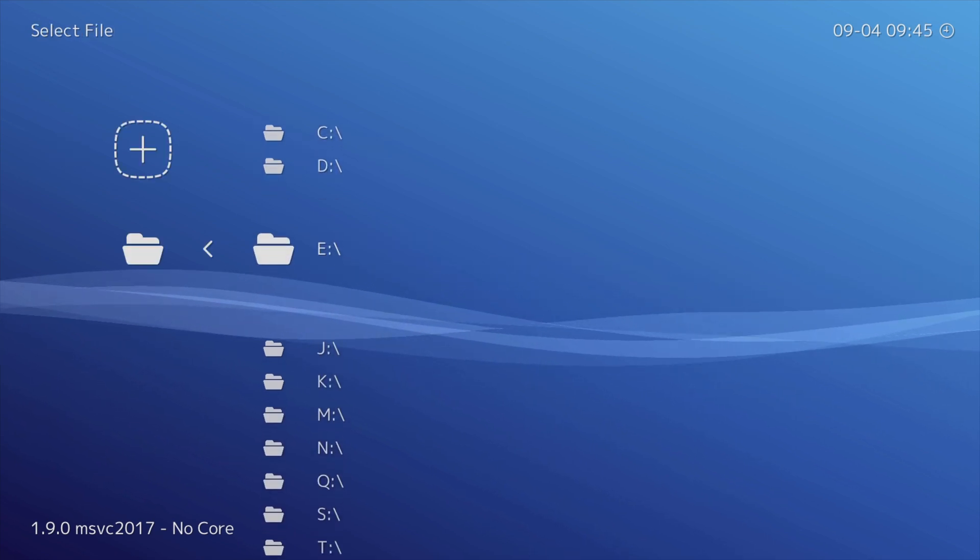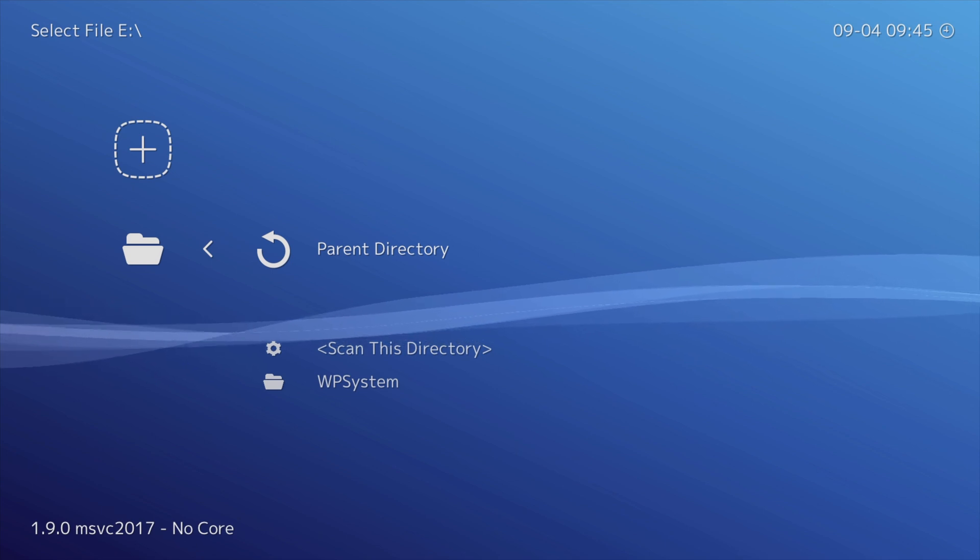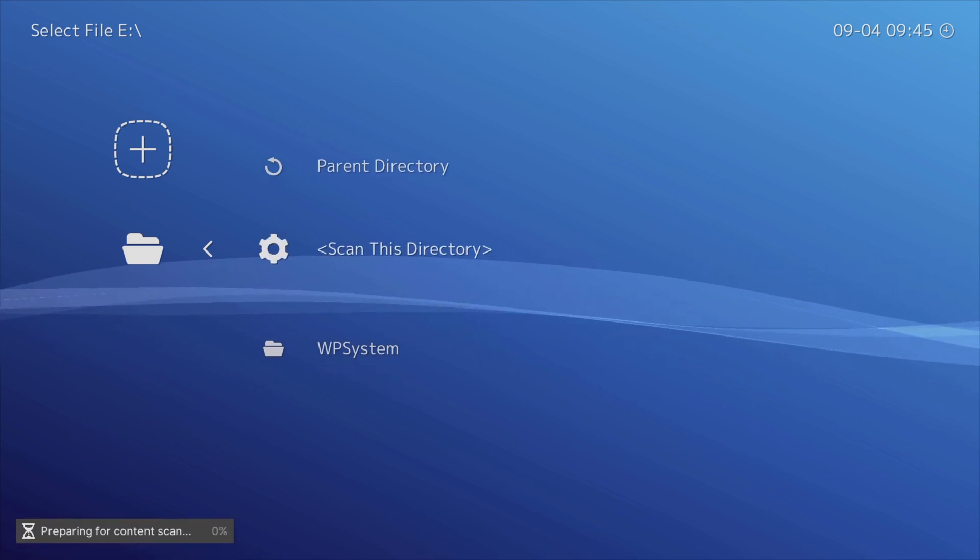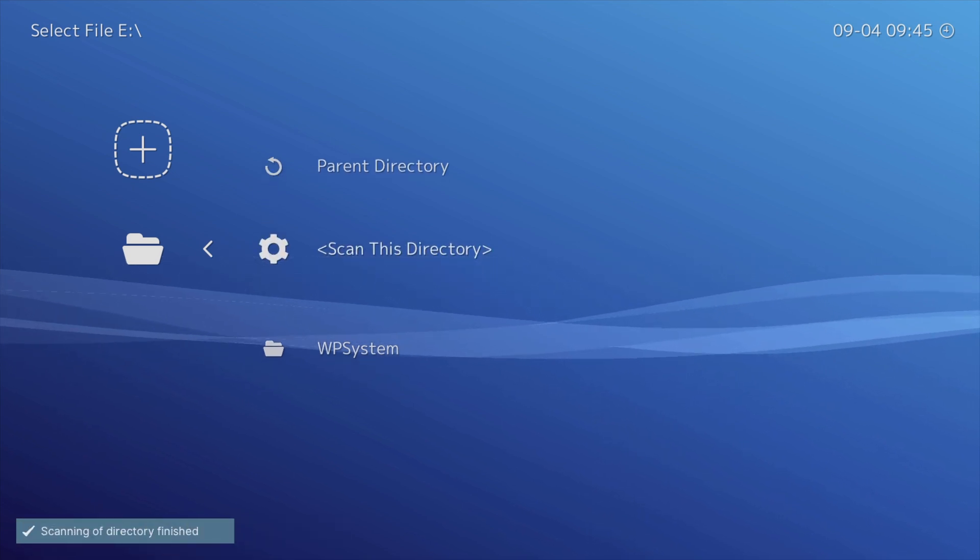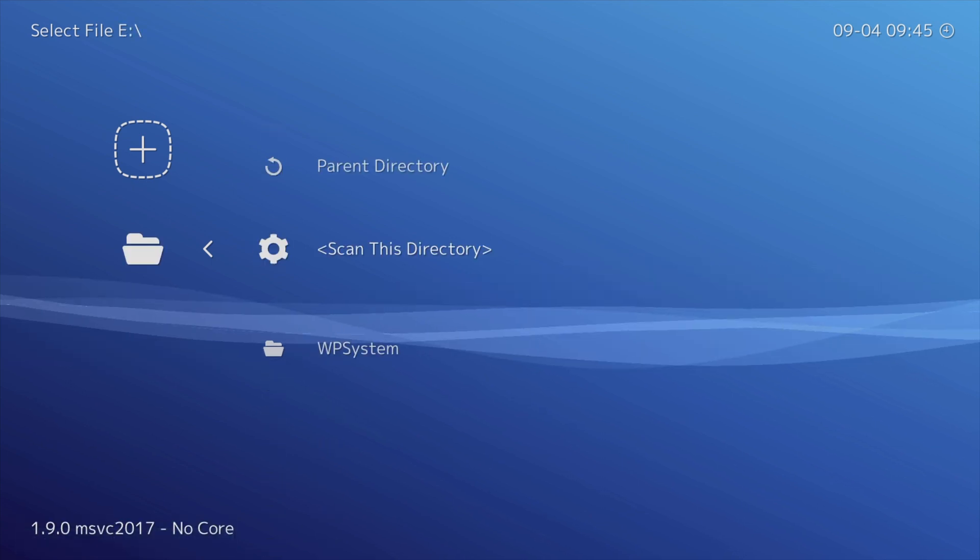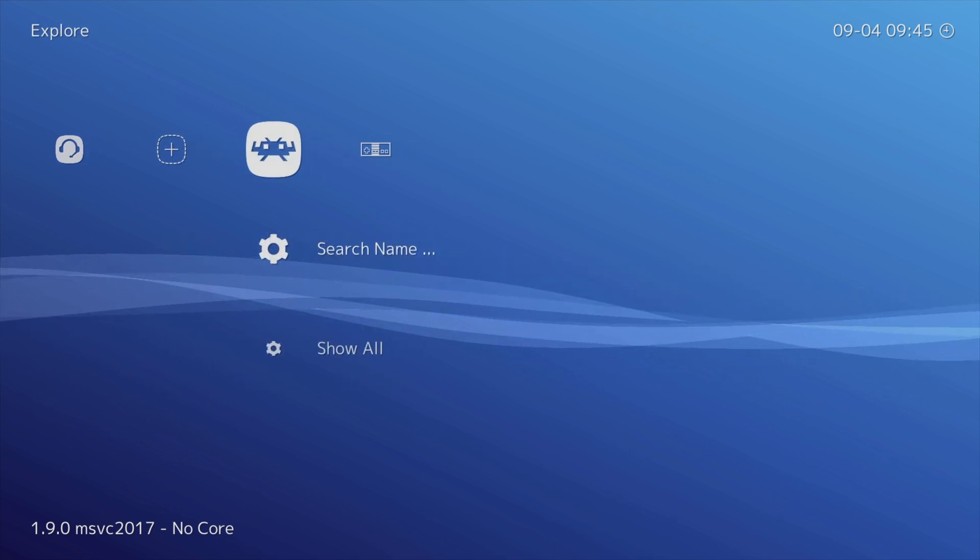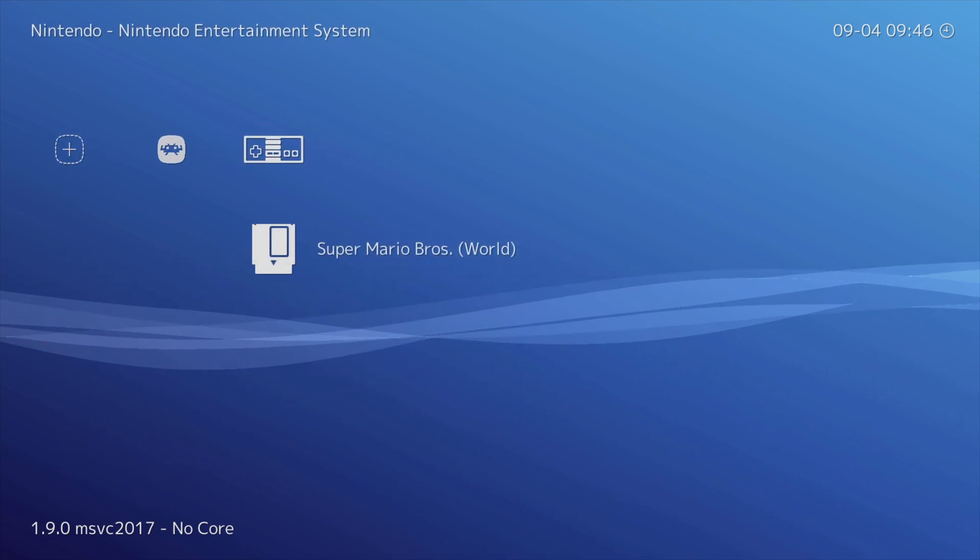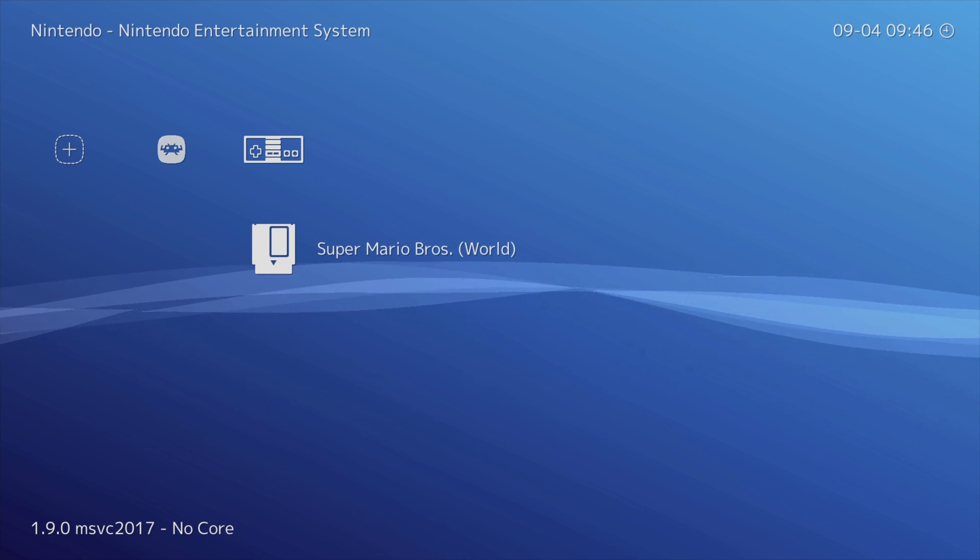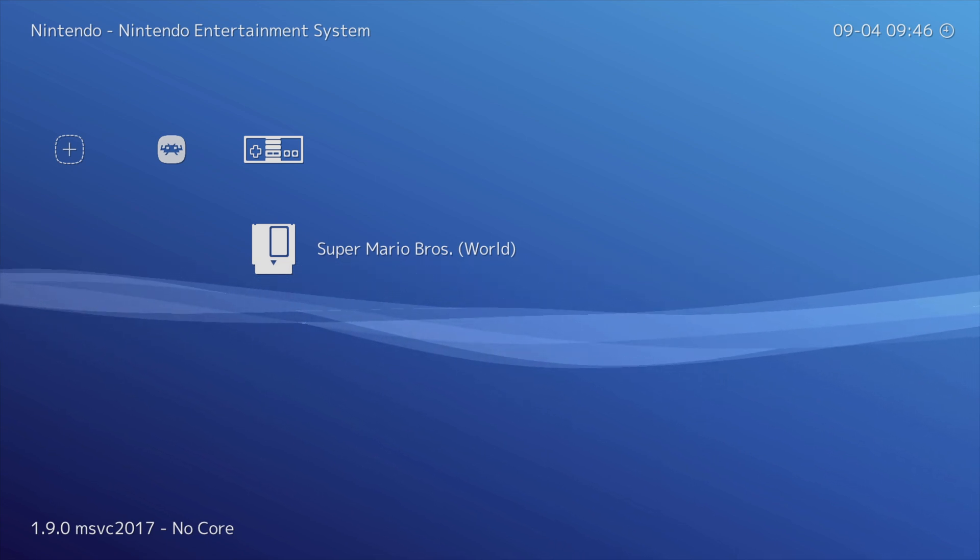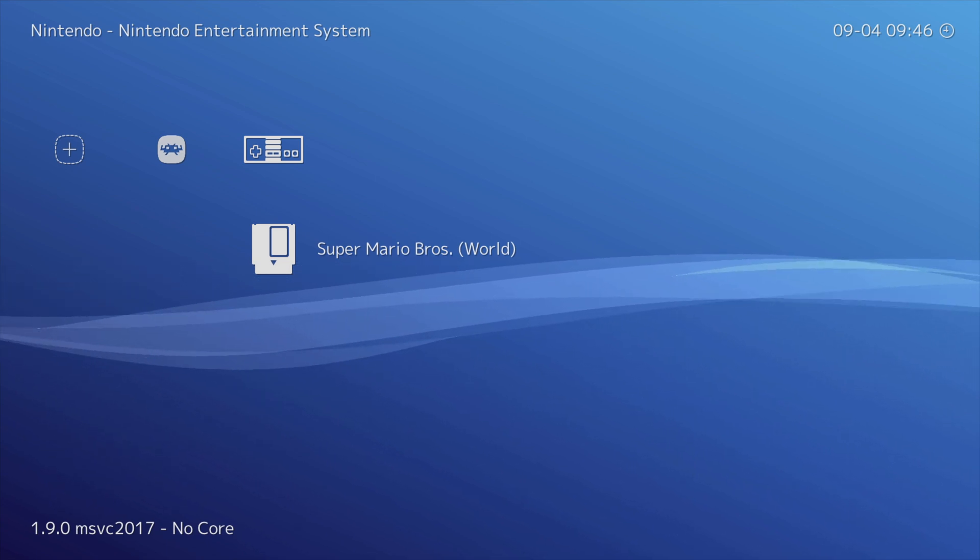In this case, the USB drive is represented as Drive E. Select it with A, scroll down, and select Scan This Directory. This can take a while depending upon the speed of your USB drive and the size of the games you have and the quantity of games, but in this case it's only one, so it's instantaneous. And here it's represented with an NES controller on the cross media bar and the game is shown directly below it.